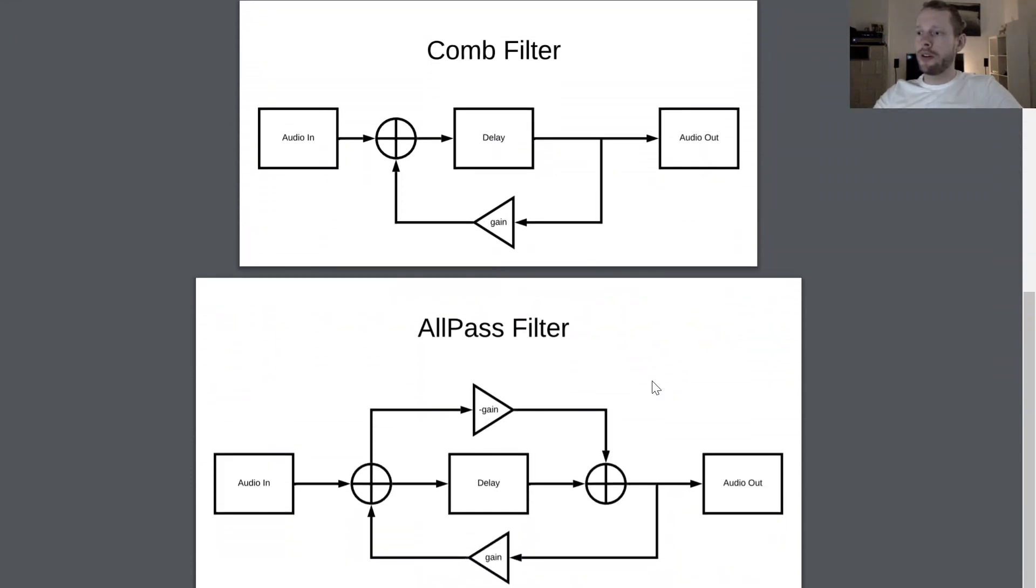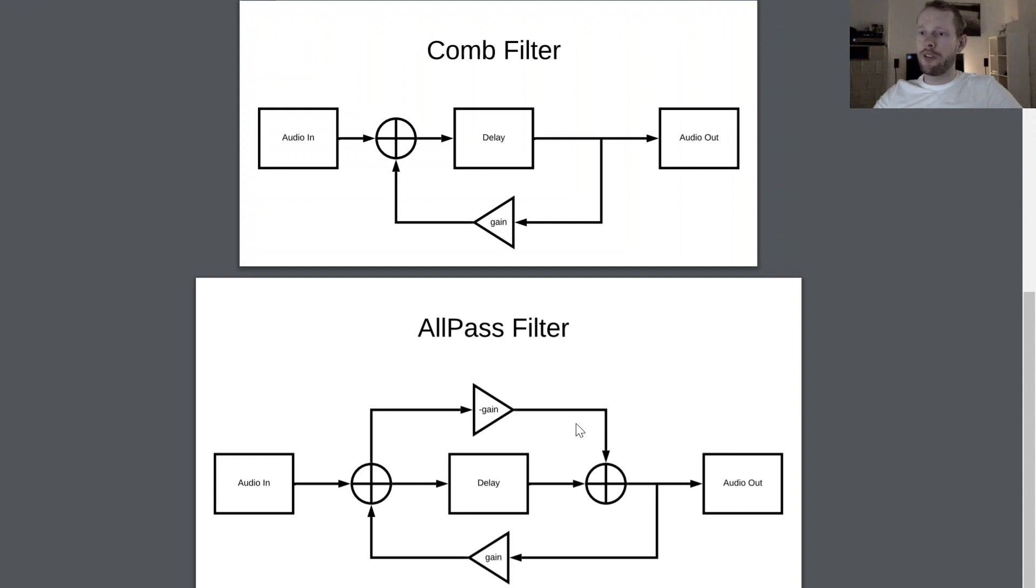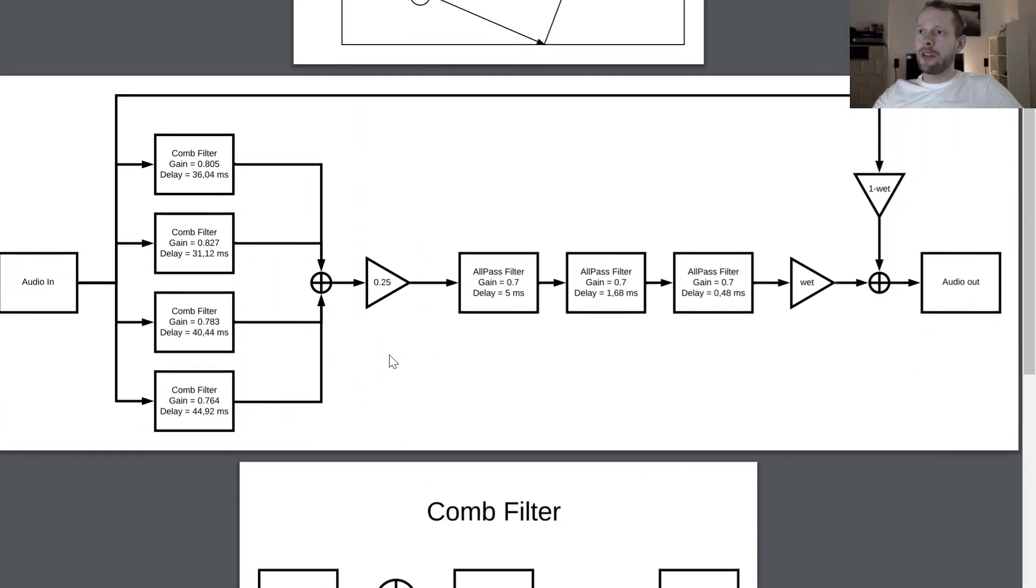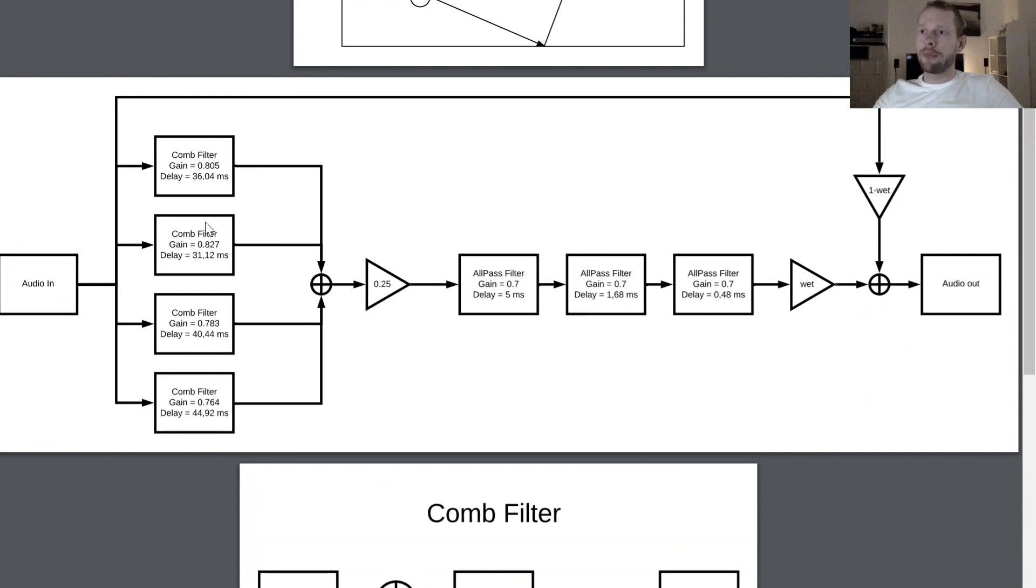And an all-pass filter is basically more or less the same as a comb filter but with a single difference that you also have a feed forward path here. And yeah, what I have shown you here is basically the reverb algorithm from Schröder itself.